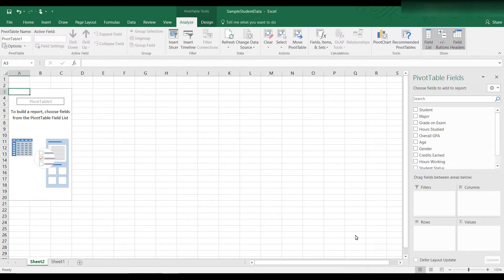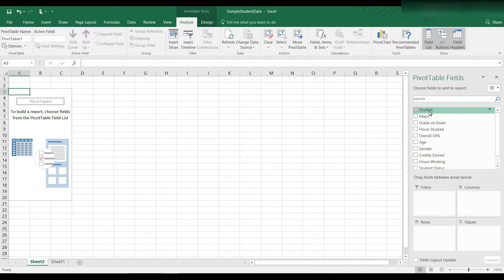A new worksheet called sheet 2 by default will appear. We have in the pivot table fields all of our label headings. You can see here student,